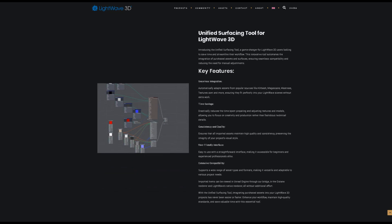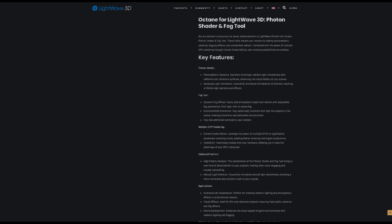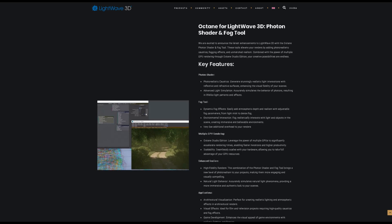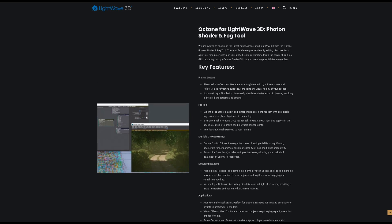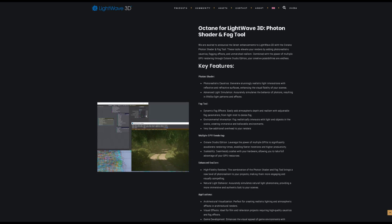Here are also a few changes in the rendering. With Octane, LightWave 3D users can achieve unparalleled realism and efficiency in their renders. Whether you're working on architectural visualizations, visual effects, or game development, these tools provide the photorealistic quality and performance needed to bring your vision to life.